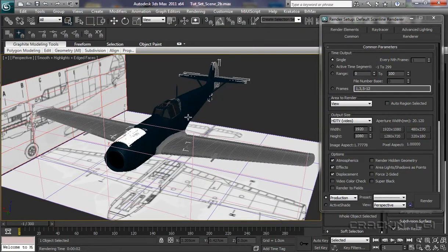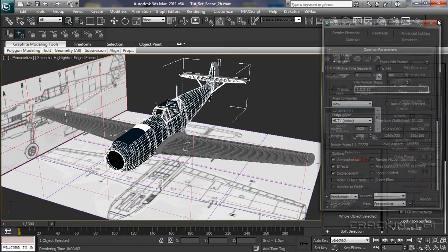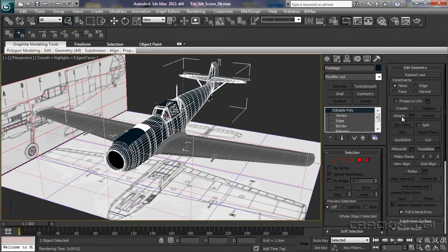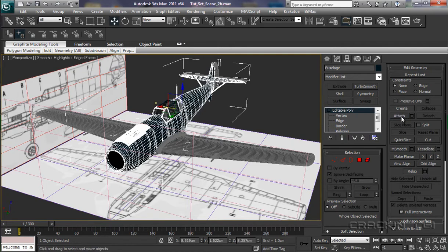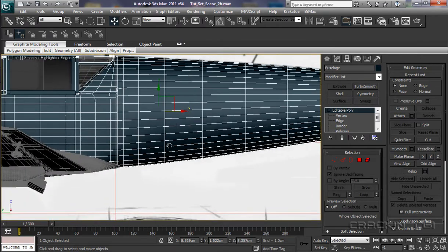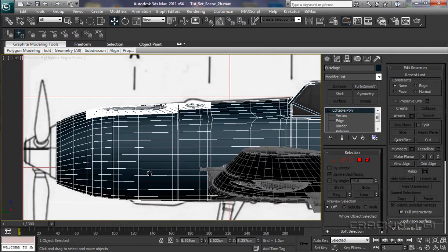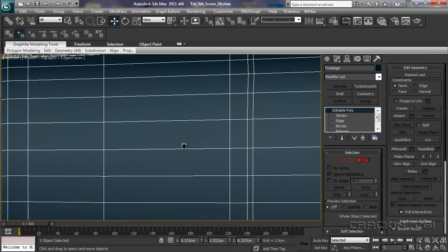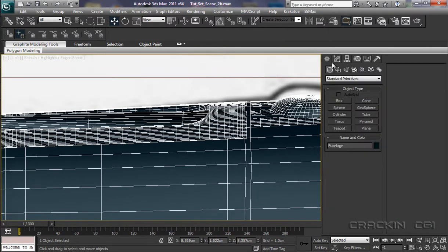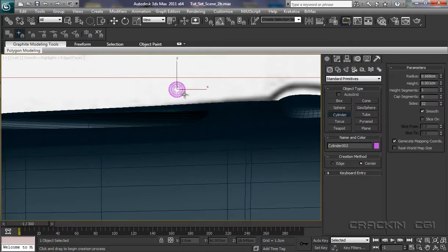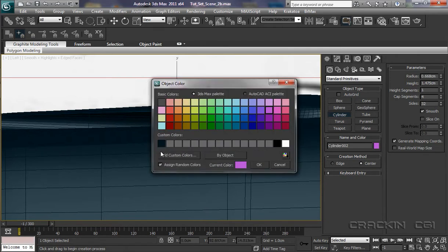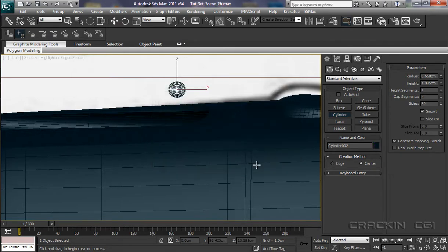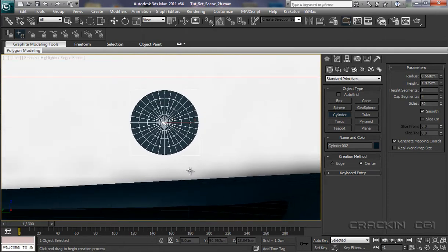OK so what we need to do now is select the fuselage and then close that down there. We'll go attach and I want to attach that. Let's now deselect attach there into our left viewport. Let's just zoom out a bit, pull across. Zoom in, round about there. Up to our create panel, cylinder, let's just create a cylinder there, push it back a little bit.